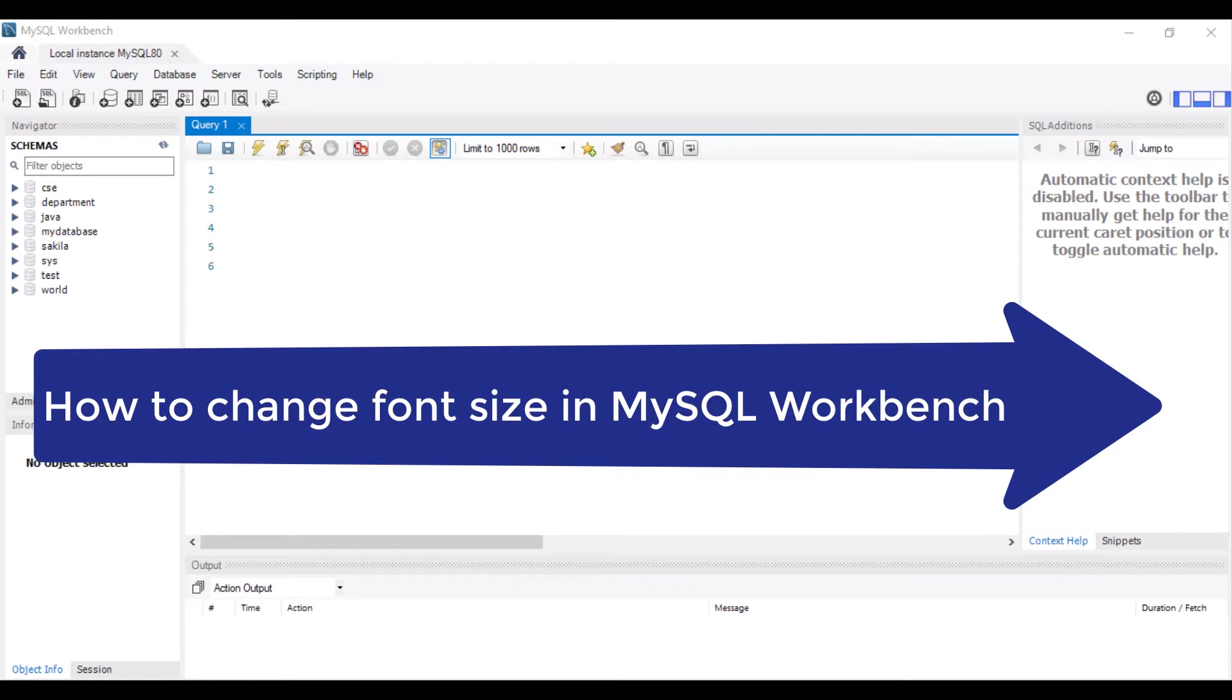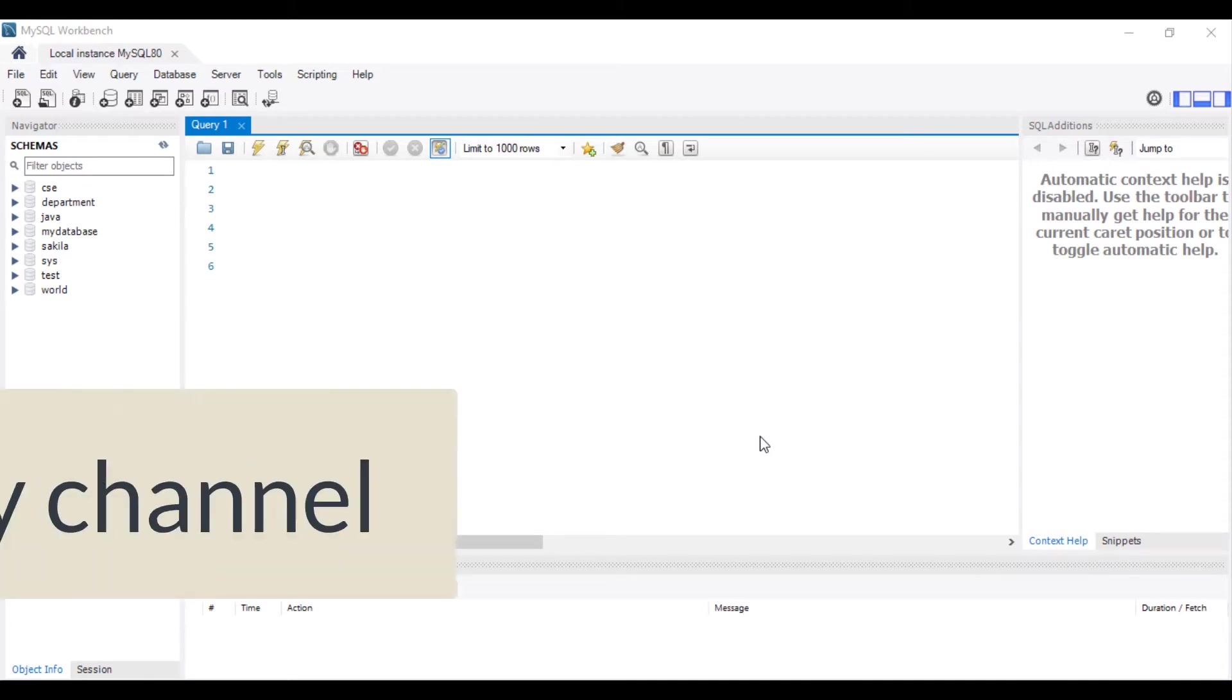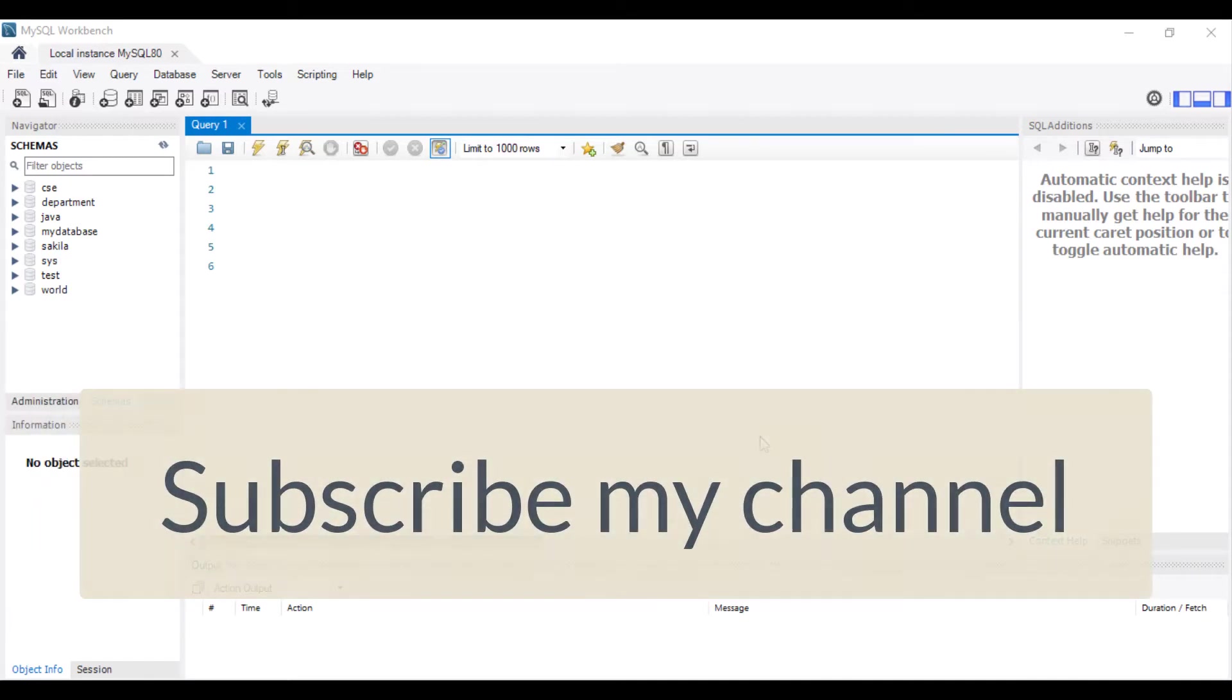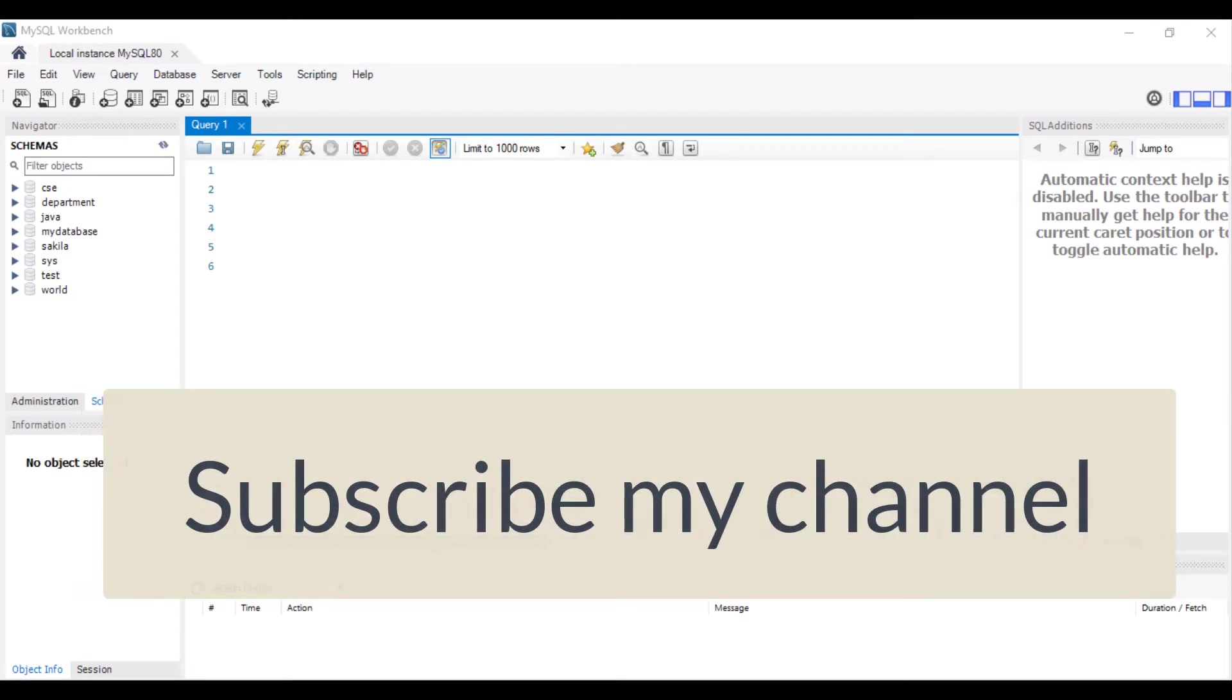If you are first time watching my video, make sure you hit the subscribe button and click on the bell and select all to get all the notifications of my channel.